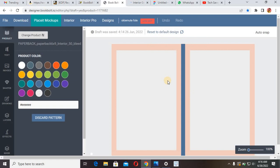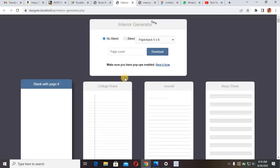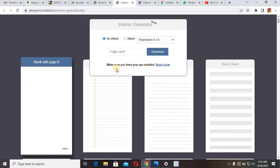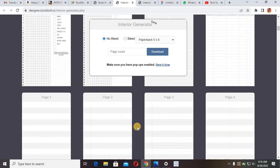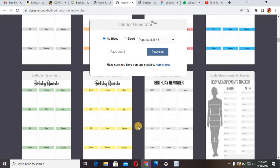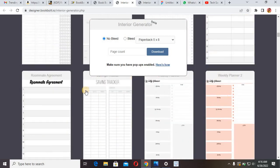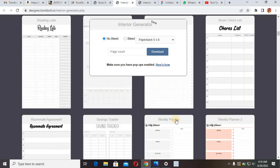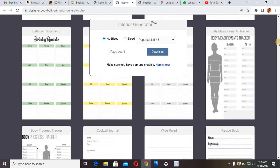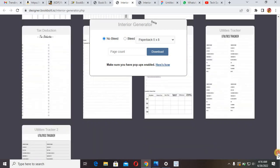Now I'm going to show you how to get those interiors easily — this is the main thing. Click on Interior and it takes us to the interior generator. This is what makes this platform so amazing. Whatever you want to create, you can see a lot of templates to work with — blank pages, birthday reminders, recipes, roommate agreements, saving trackers, weekly planners — dozens of them. Just scroll down and you'll see so many options depending on the kind of low content book you want to create.